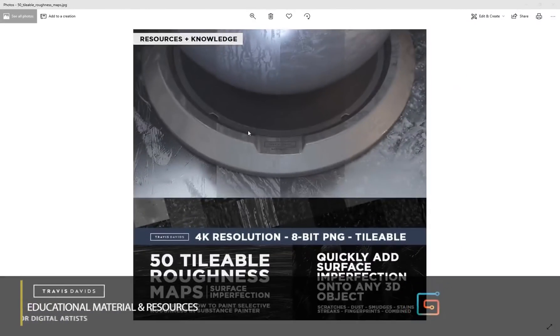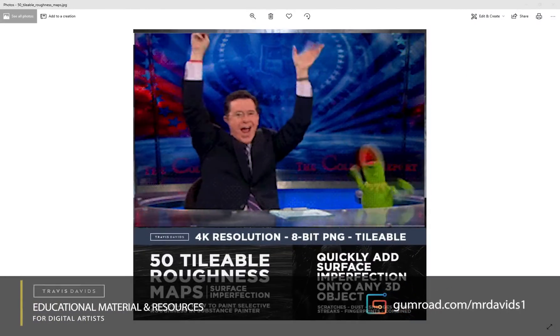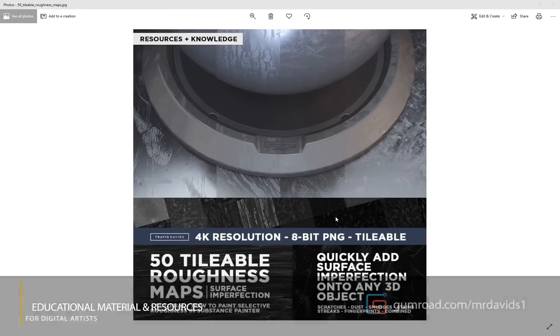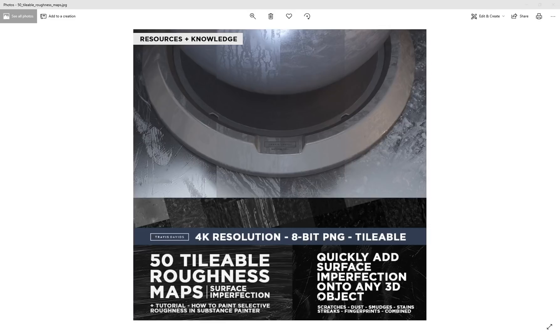Hi everyone, I've released a brand new product called 50 Tileable Roughness Maps. I got tired of having to source roughness maps online, so I decided to build a library of 50 tileable roughness maps.